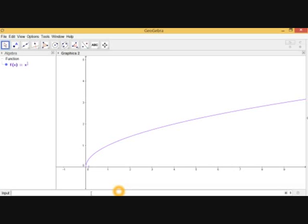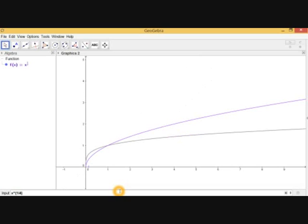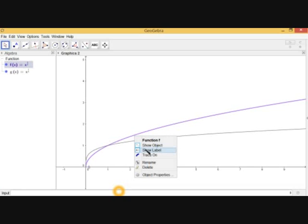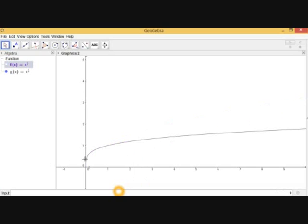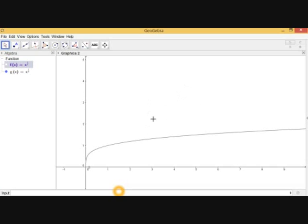Let's take another example of an even root: the fourth root of x, or x to the power 1/4. As you can see, this graph also starts at 0 and extends to infinity. So the domain of this is the values between 0 and infinity, written as [0, ∞).